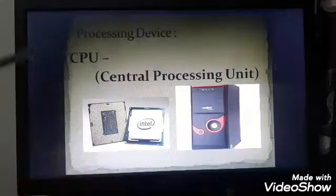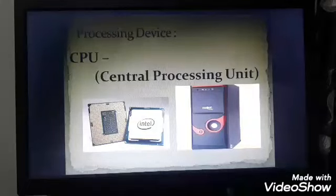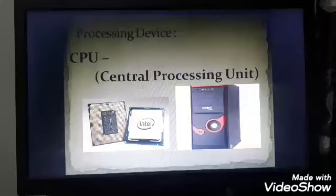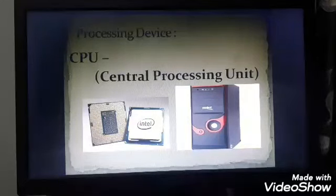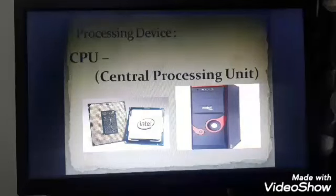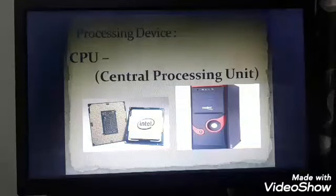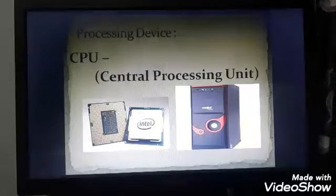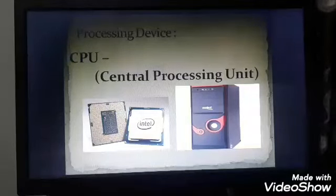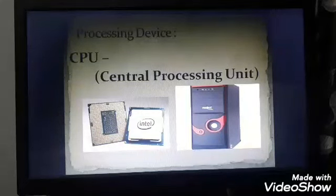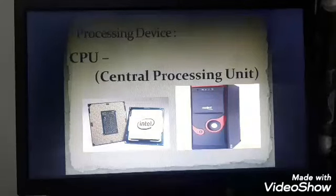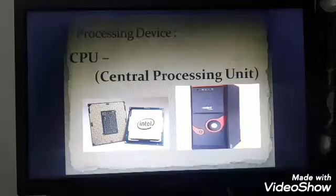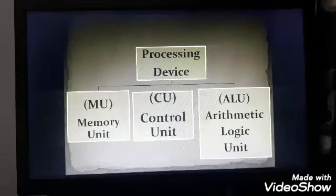You all know it very well that this CPU is also known as the brain of the computer. Why is it called the brain of the computer? You have to do calculations in your math exam — plus, minus, multiply, divide. You do all types of calculations in your mathematics exam with the help of your brain, and your brain controls your whole body functioning — your hands, your legs. In the same way, the CPU is the processing device of the computer.